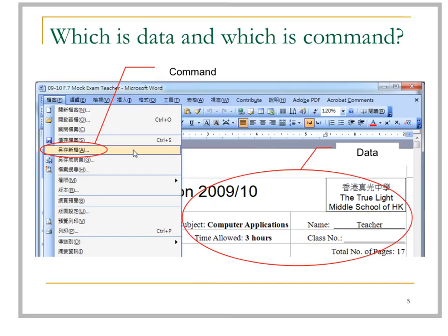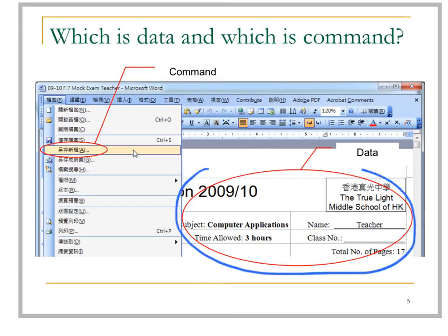Let's look at an example using Microsoft Word. All the text input here — the data — can include Chinese text, English text, and tables.